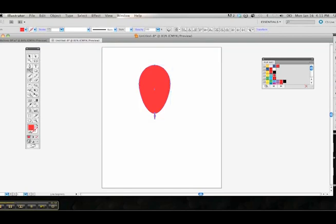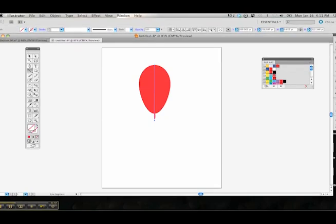Choose your line segment tool here. We're going to pull a line straight down the middle. I think that's good enough.